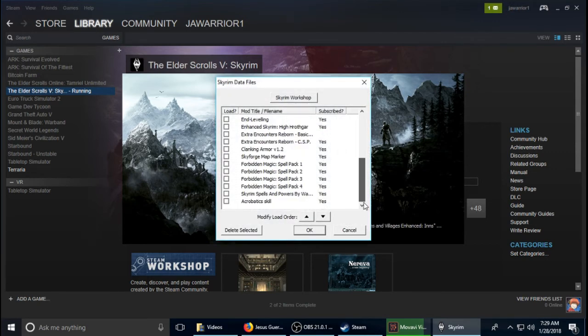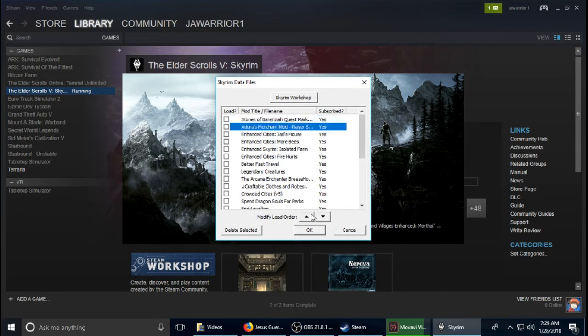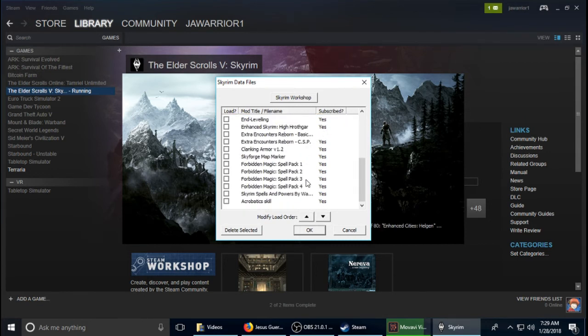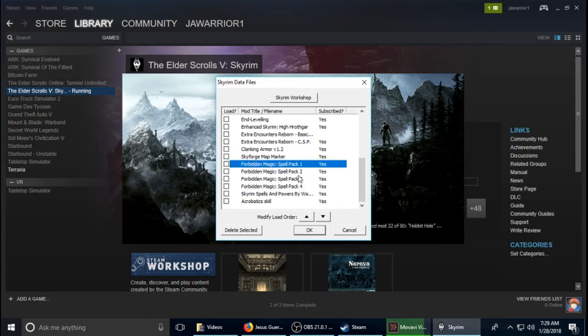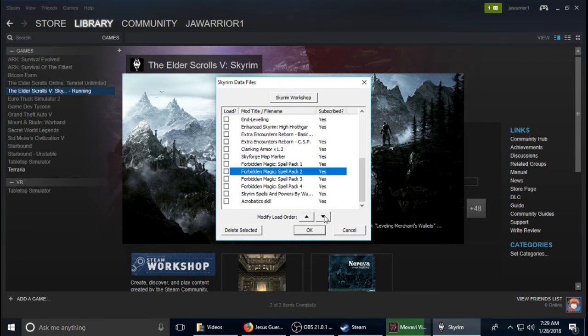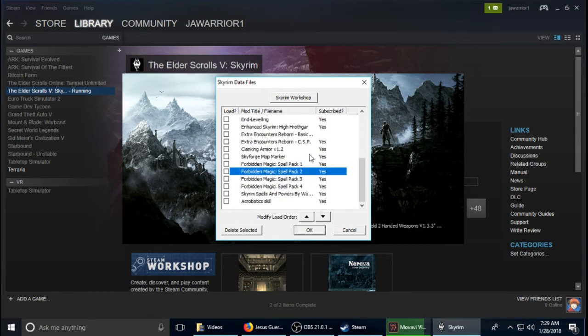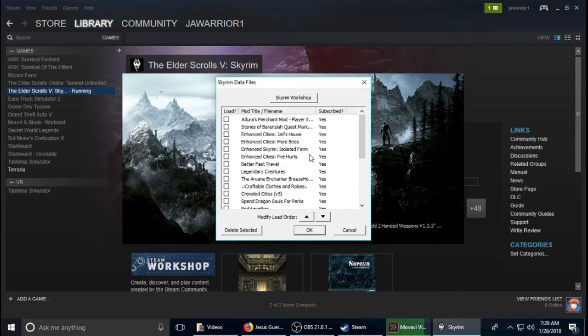And when you click on it, you can modify the load order. Some are needed before the other ones. Like this one is a forbidden magic pack. The first one is needed before the second one. So if I were to do this, I don't think it would work that well. So I already have mine already ordered and it works out just like this.